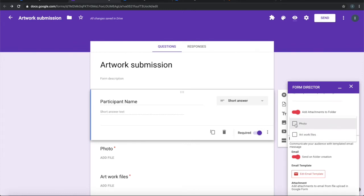This indicates which fields need to be attached into that folder. We have two file upload fields, and I will say both of them need to be put into that folder.